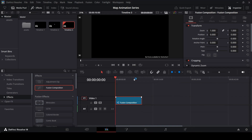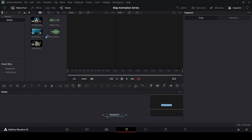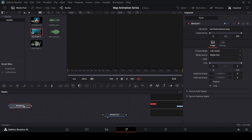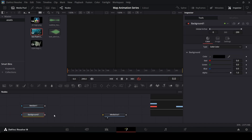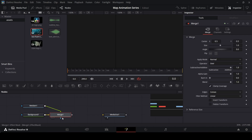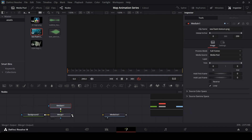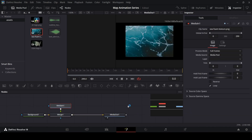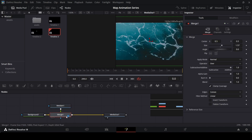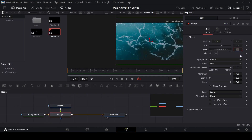Right click and open in fusion page. From here we have some assets — you can find these from the link in the description. The first one we need is this sea foam texture. Go ahead and add a background node, then connect the media in with the background and the merge with the media out. In the merge, change the size to 1.5.